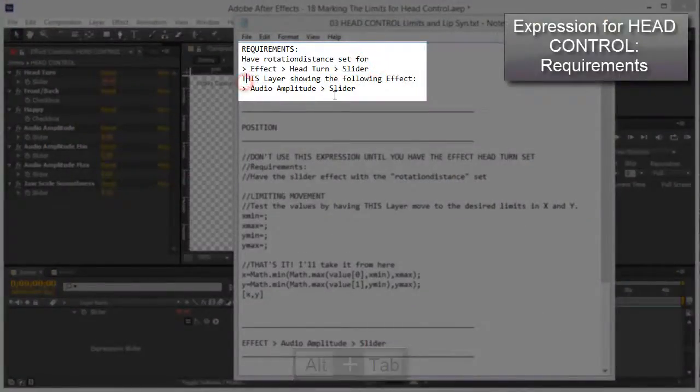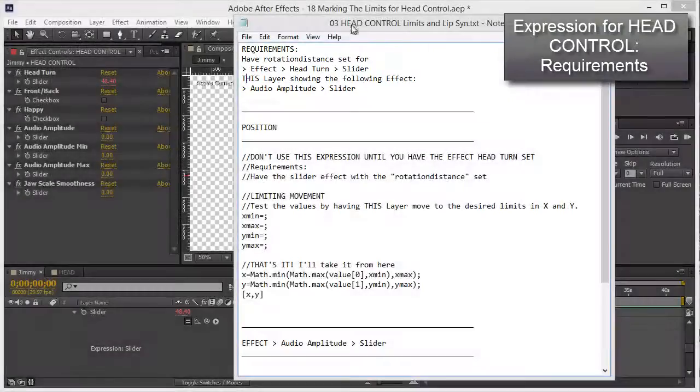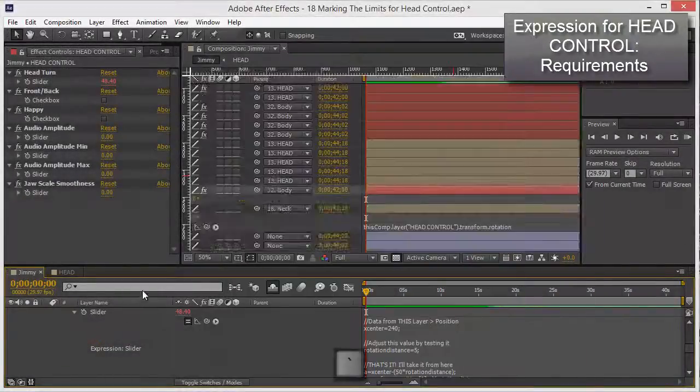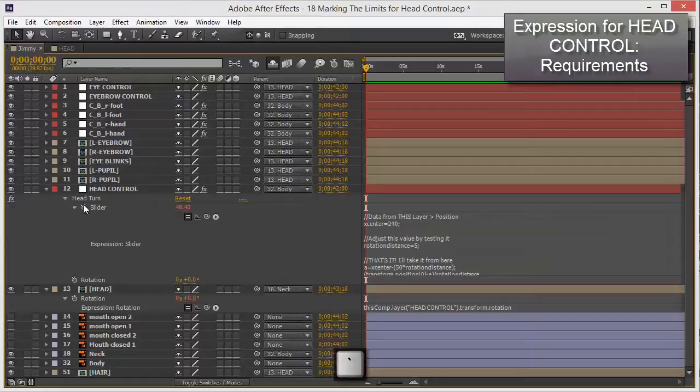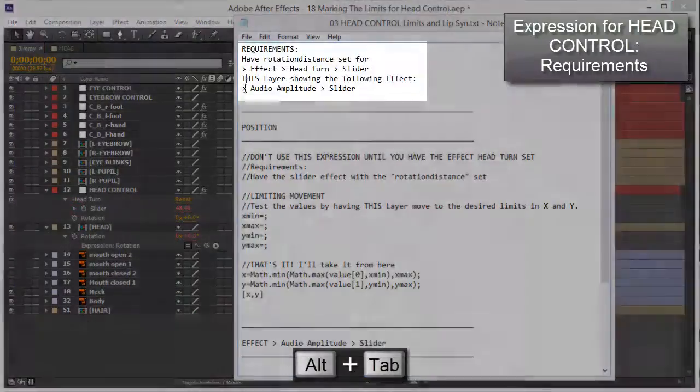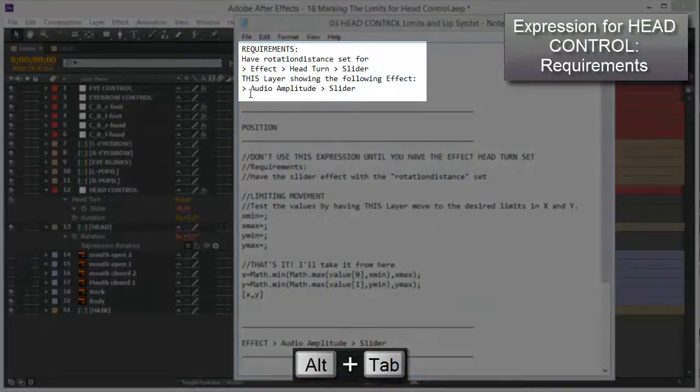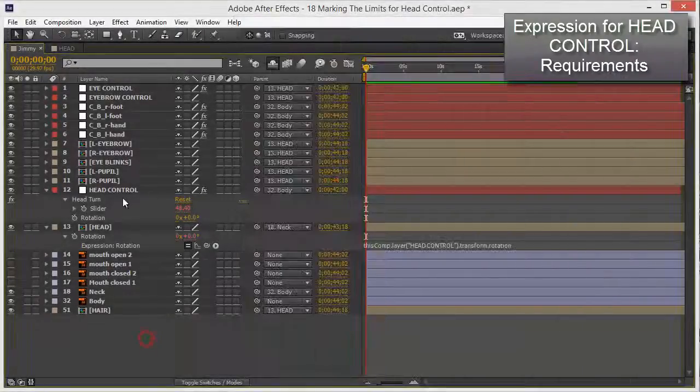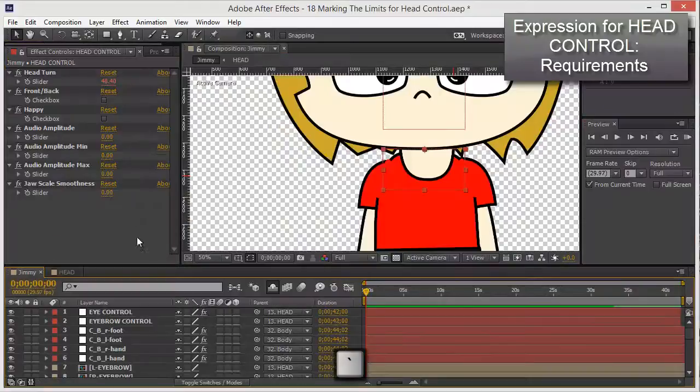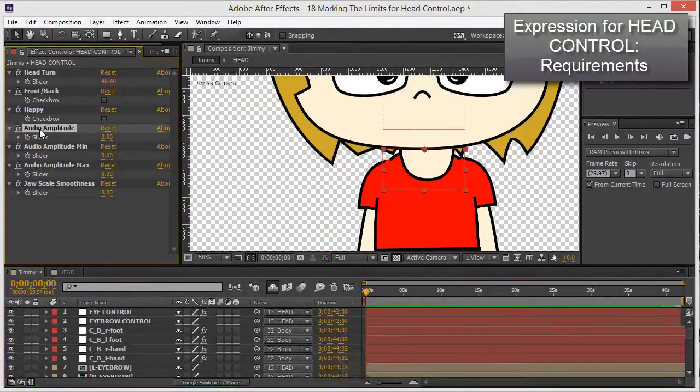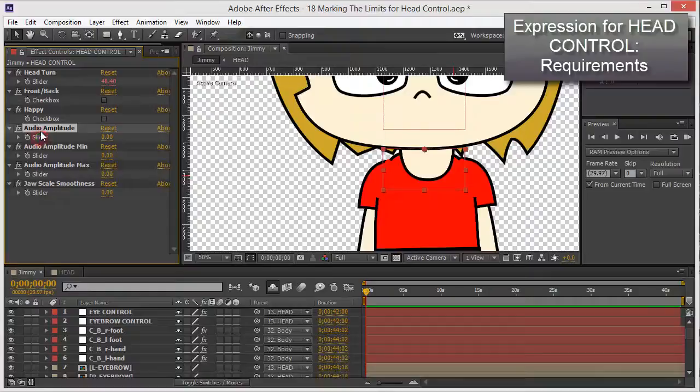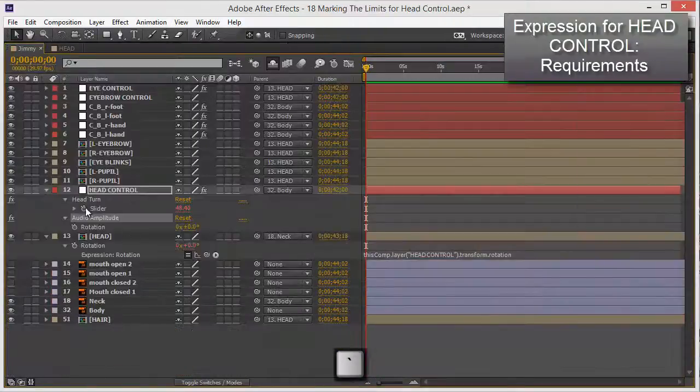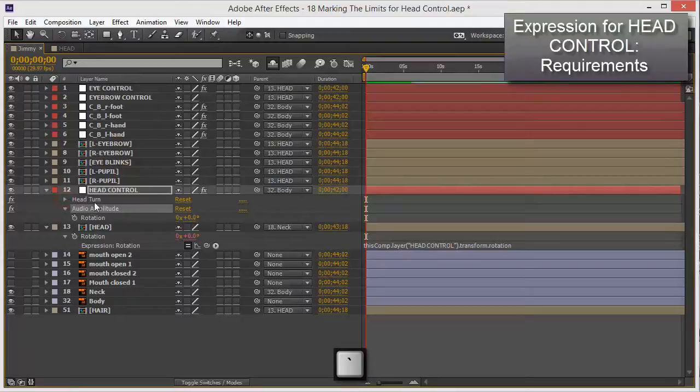Now this layer should be showing which layer, well the head control. Let's make sure we are on this head control should be showing audio amplitude slider. Okay let's show that, how do I do that? Well audio amplitude, just double click on it. Actually, what happens, yeah yes there you go. And I don't need the head turn, that's the audio amplitude. Okay I think I'm done.